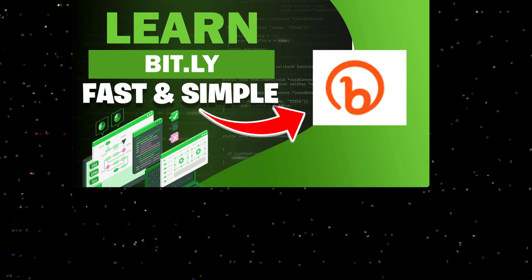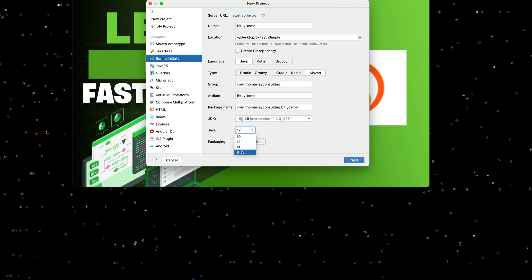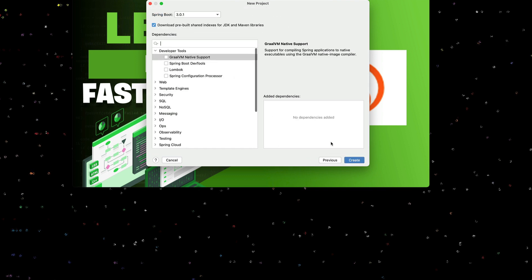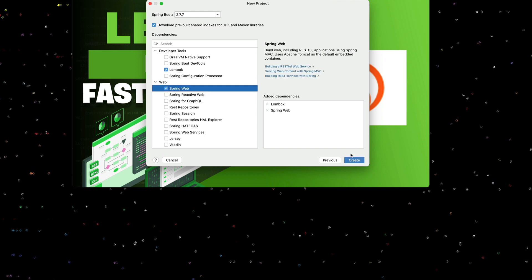Let's create a Spring Boot application and use the Bitly interface. I'm going to use IntelliJ to create a new project. This is a Spring Boot project, so I select Spring Initializer. I'm going to give this a name of Bitly demo, make this Java, using Maven. I'm going to give us a reverse domain name of thomasjconsulting. I'm going to create this with Java 8 for the JDK and 8 for the runtime. I'm also going to select 2.7.7 for the Spring Boot project. I'm going to add Lombok and add Spring Web.